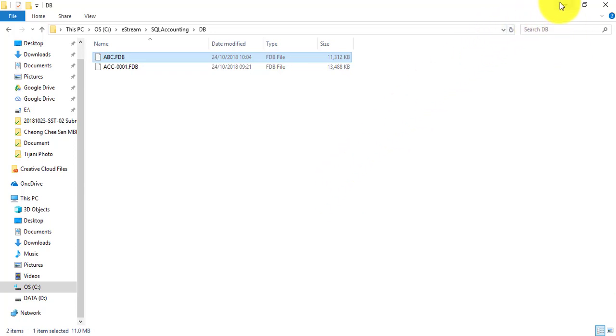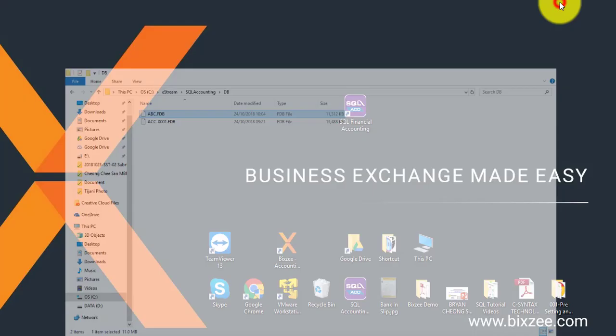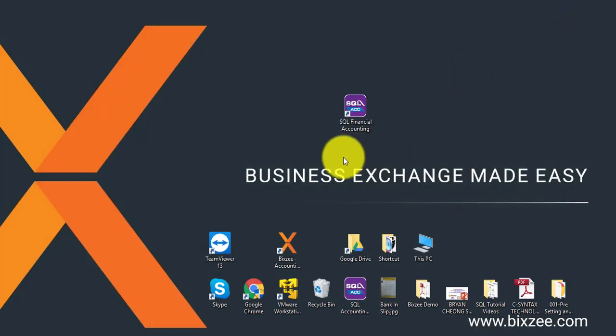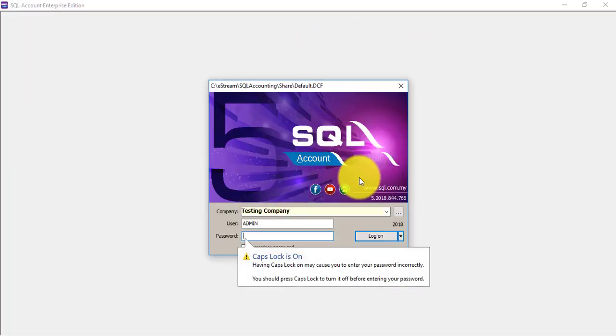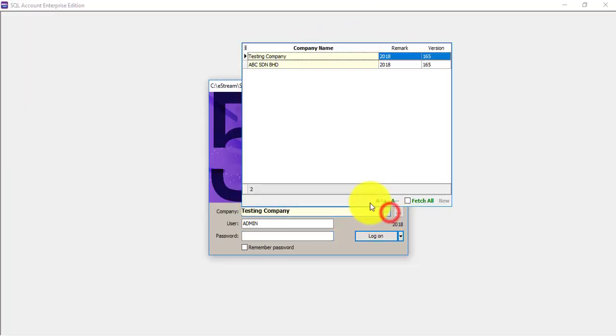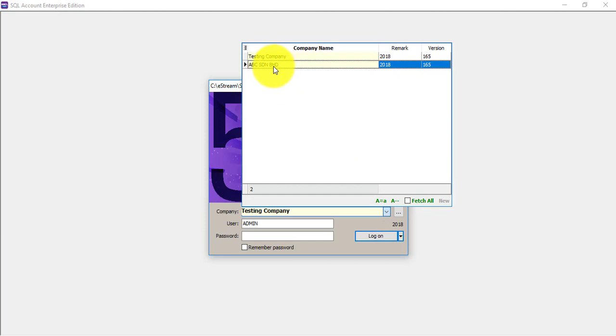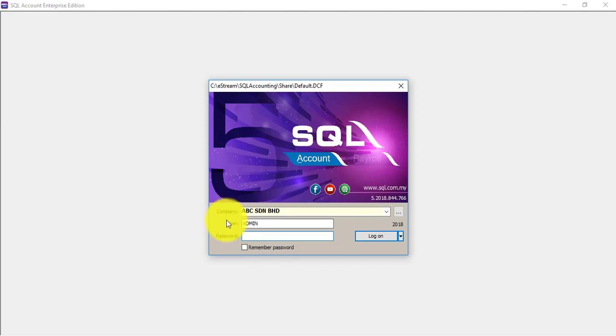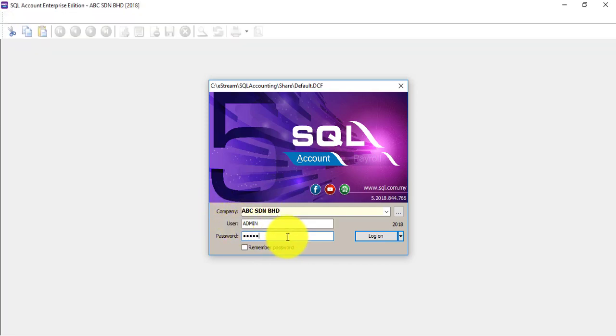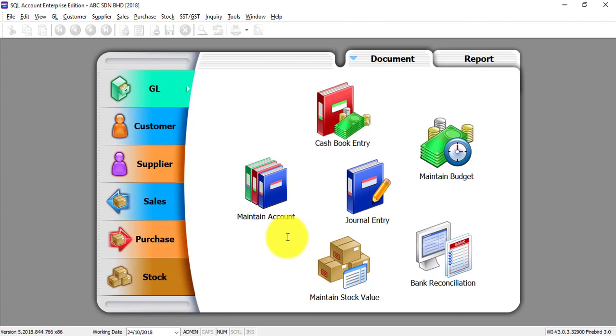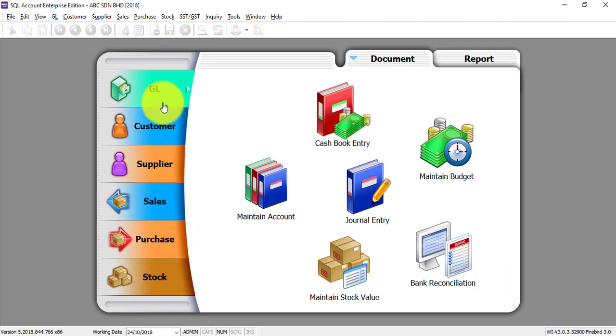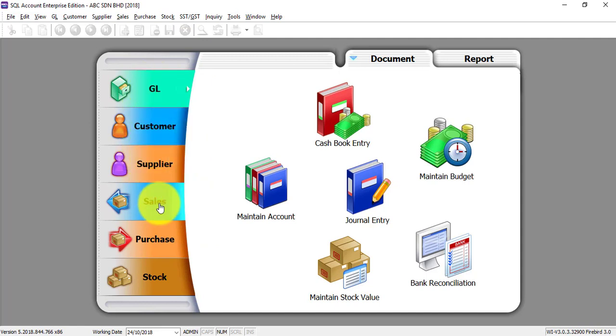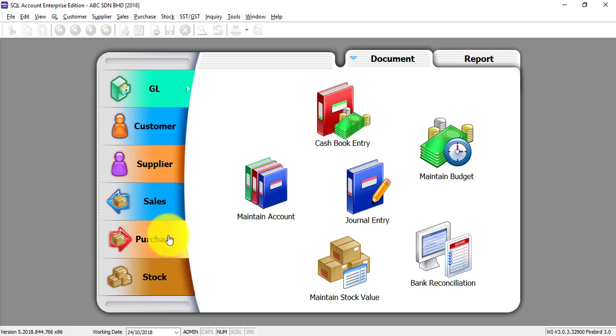Now start your SQL and now you're able to select the new company. We select ABC Sdn Bhd. First time user, username is admin, password is admin. This is SQL - basically we have six main modules: GL, Customer, Supplier (we call it Accounting), Sales, Purchase, Stock (we call it Billing or Stock module).